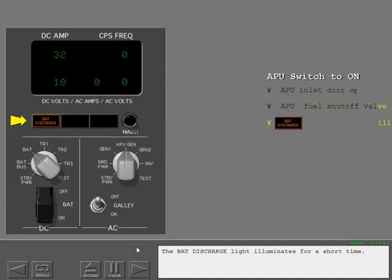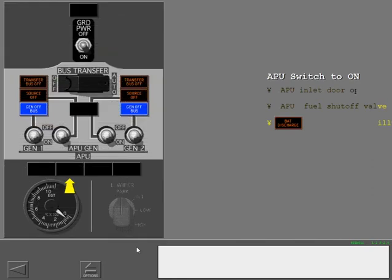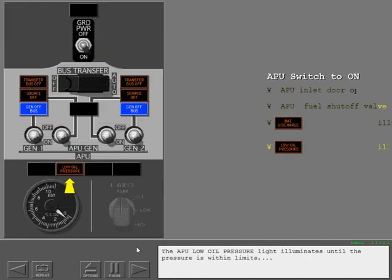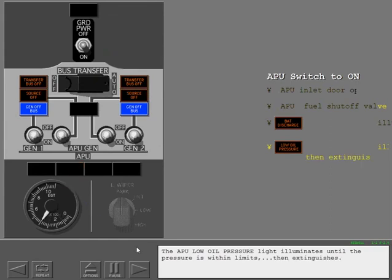The battery discharge light illuminates for a short time. The APU low oil pressure light illuminates until the pressure is within limits, then extinguishes.